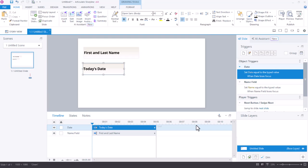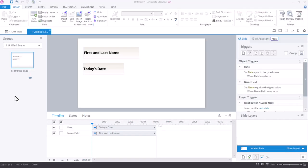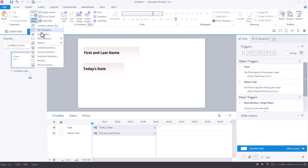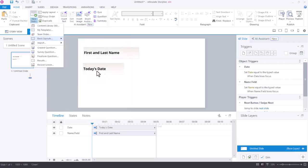I now have the inputs for my certificate. Storyline is going to save the information that the learner types into this slide and I just need the certificate design to pull that information back out. I now just need to create the slide that is going to actually be my certificate so I can create a new slide and just make a blank slide.